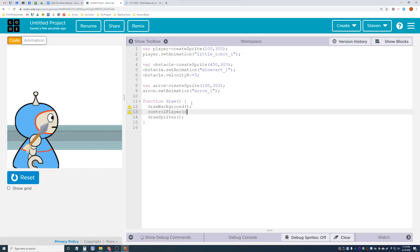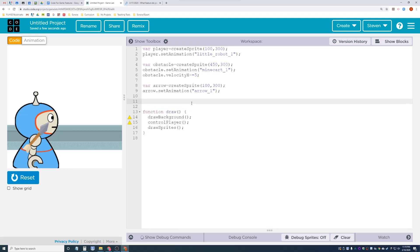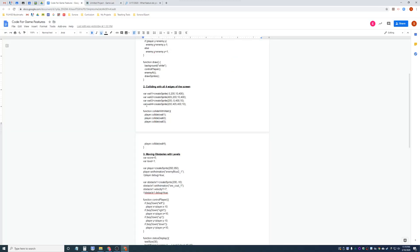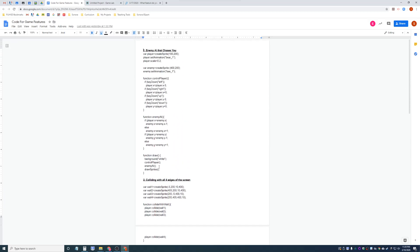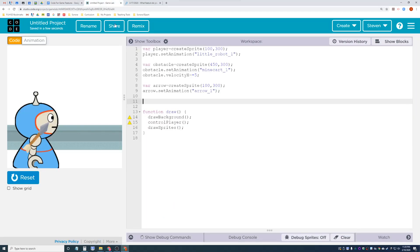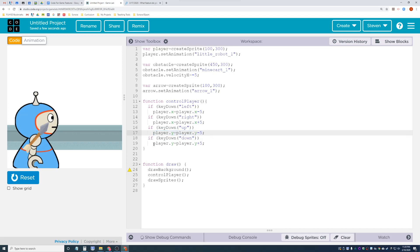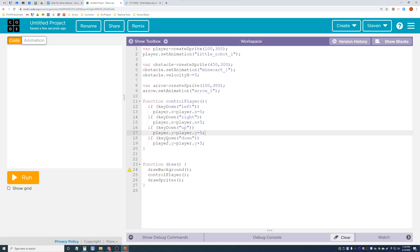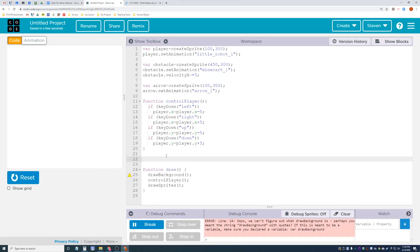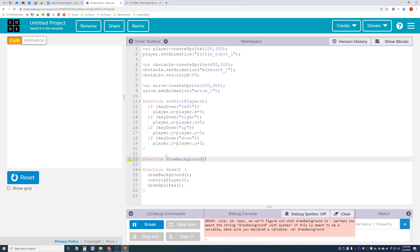The three functions every game should have are something like draw background and something that controls the player. I'll copy and paste from our code bank for control player - basically if you hit left it goes left, hit right it goes right. I'll delete the down key since up will be jump. For draw background I'll just make a simple white background for now.